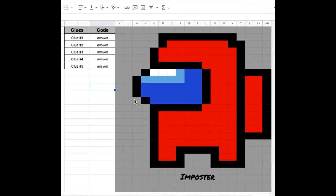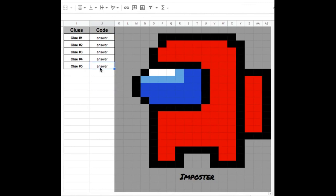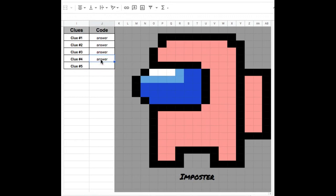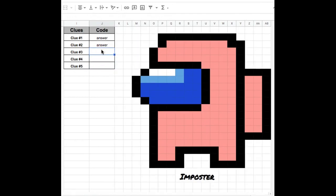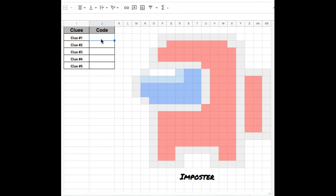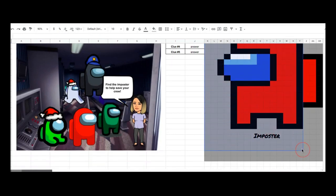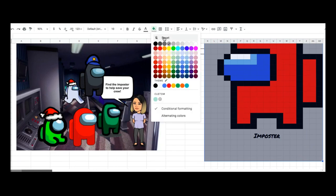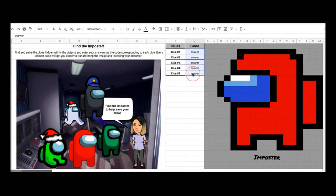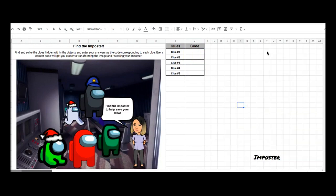Once I'm done setting up my conditional formatting, I can check to see if it works. My conditional formatting works! Once I'm satisfied, I can highlight the whole section, click on the fill color and reset, then delete my answers. Now I have a blank slate.